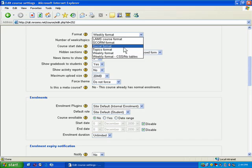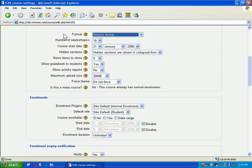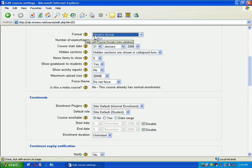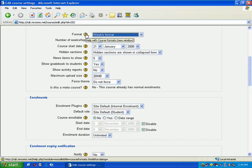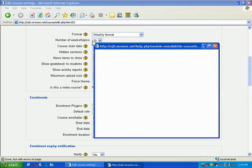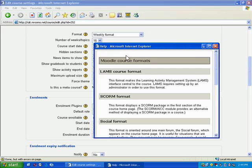You can also have a social format, but that's used mostly for people that are going to want to have discussions primarily. Now, if at any point in Moodle you get confused about what one of the options are, you'll notice they have these really nice question mark icons. If you click that, it's going to open up a window and give you a little bit of help.